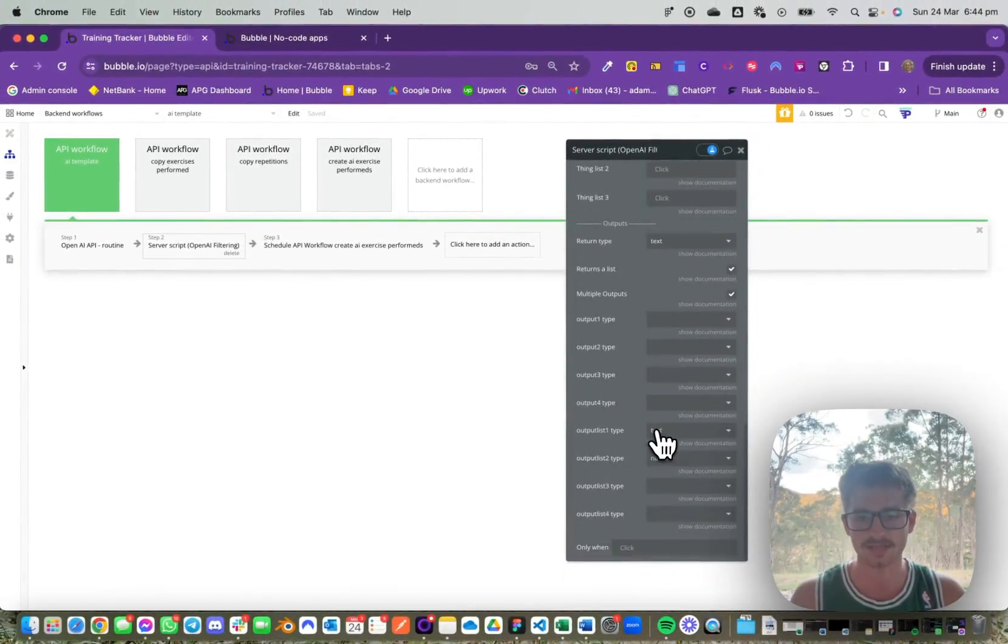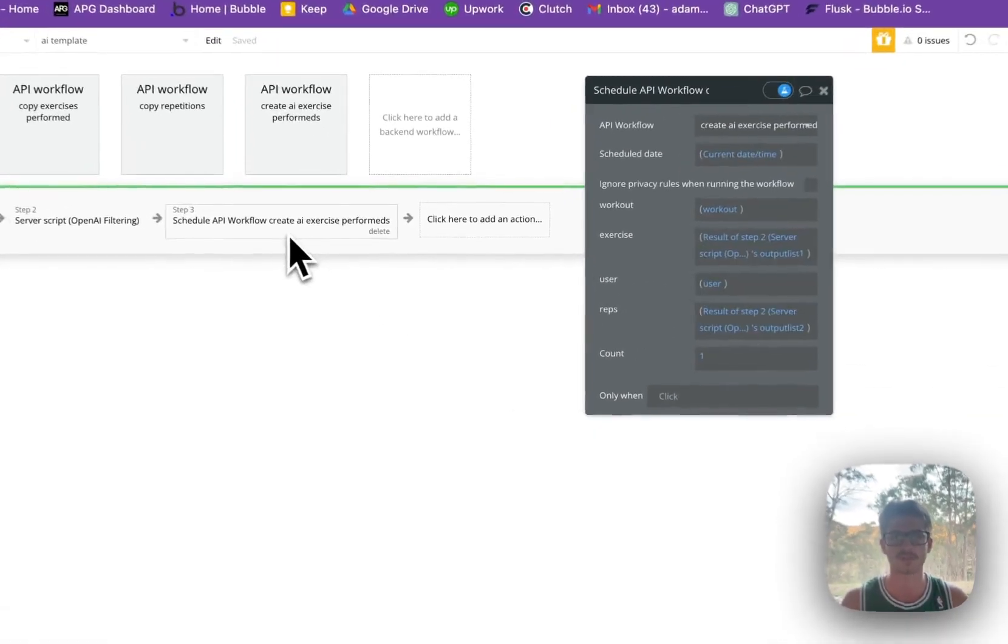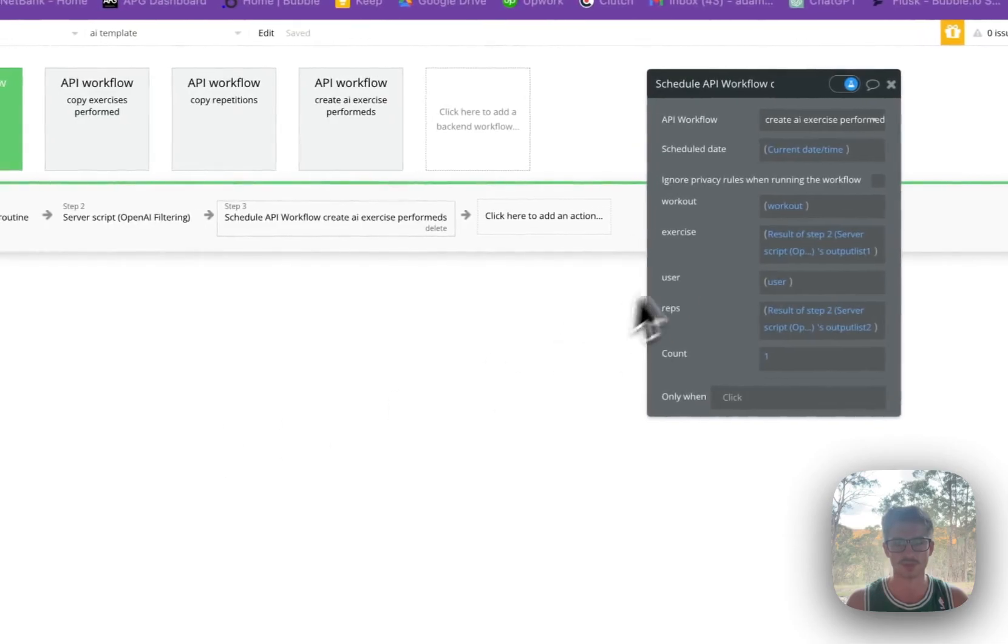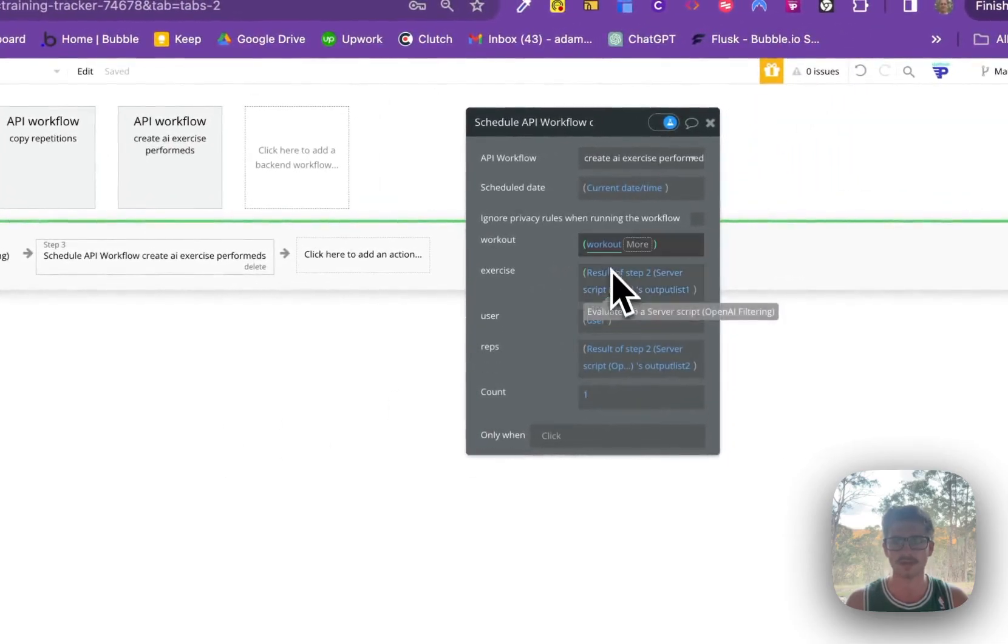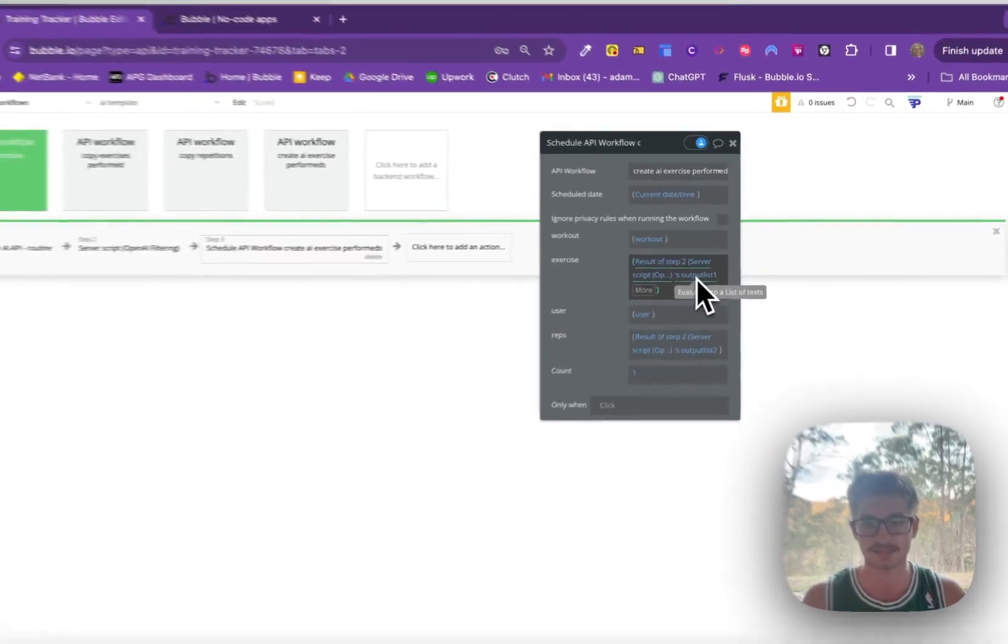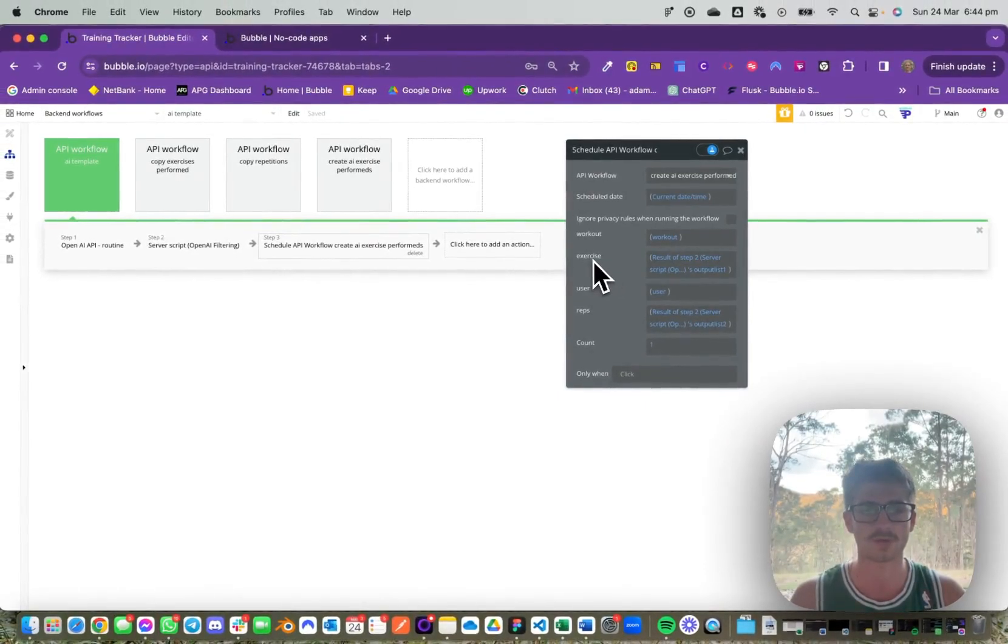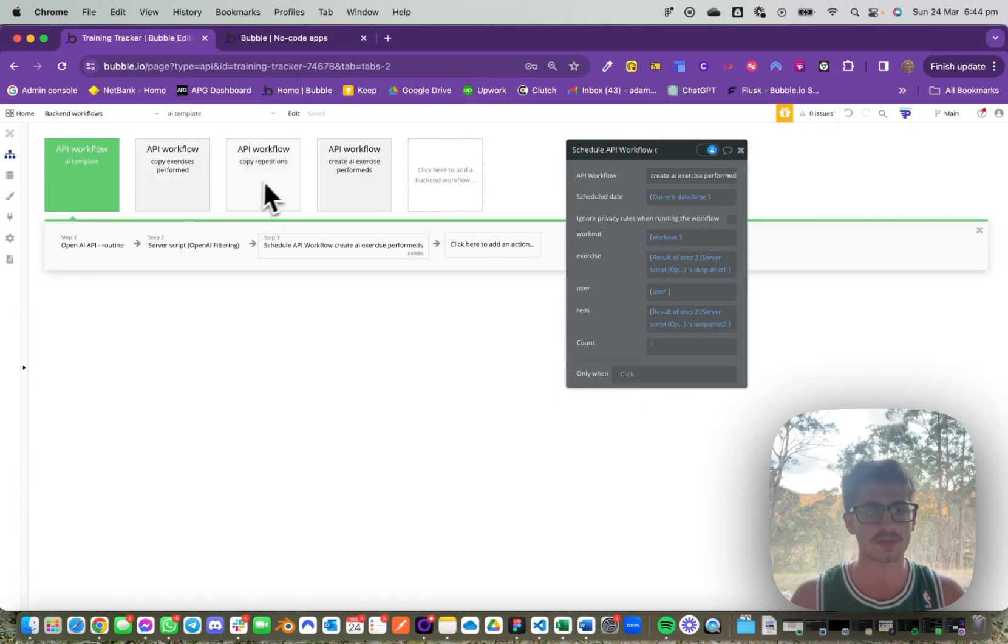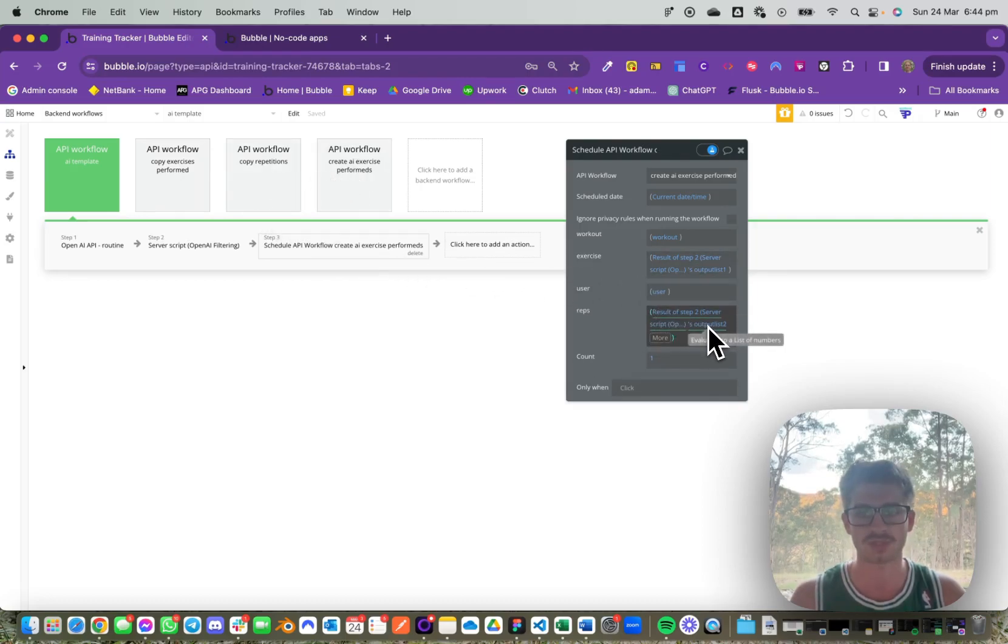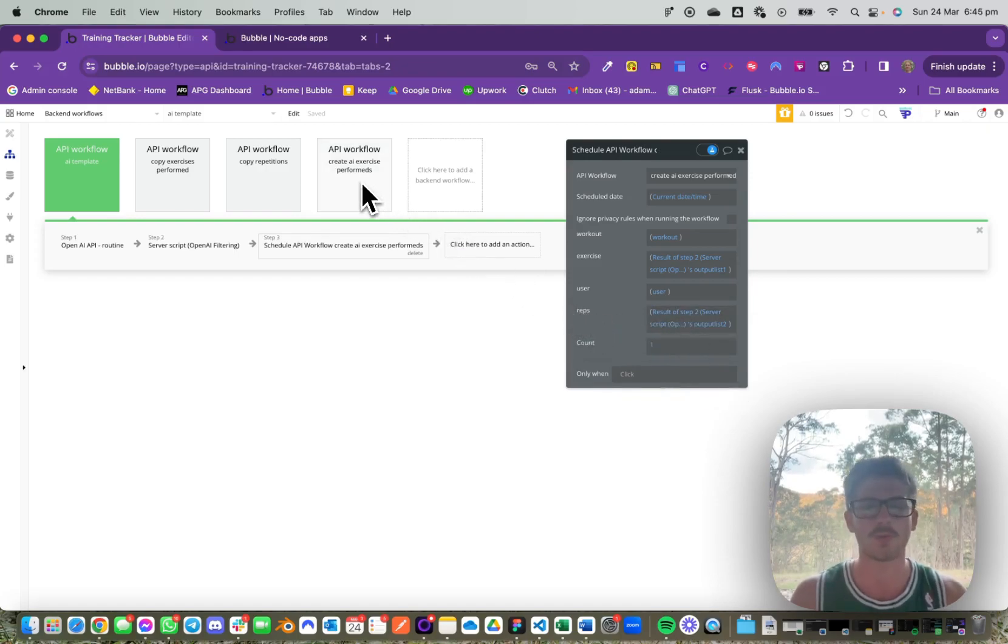What you can see here is we've just tested this to make sure it's working. The list of text is passed to the exercise field for the create exercise perform's workflow, and the reps, which is a list of numbers, is passed in under the reps field.